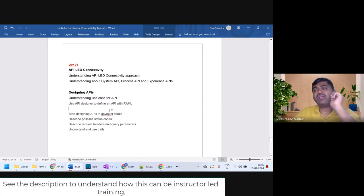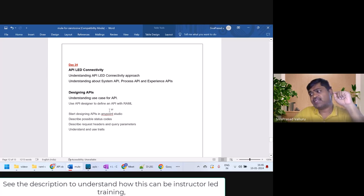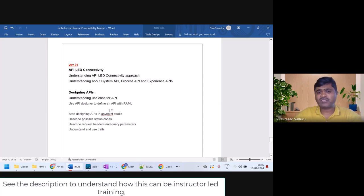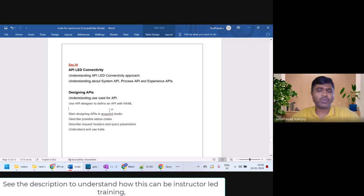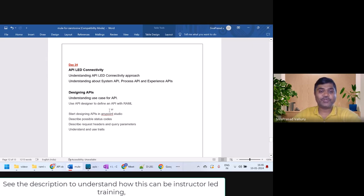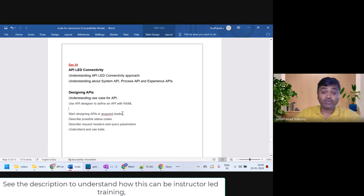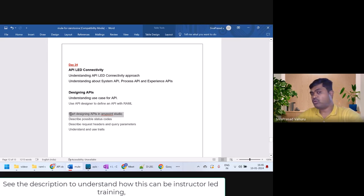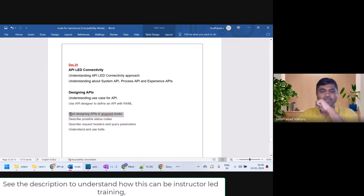It will take a bit of time to design your APIs in Design Center because based on the browser, if you press Control+Space it takes a lot of time to respond. I feel more comfortable designing APIs in AnyPoint Studio, so in this video I will first show you how to design APIs from AnyPoint Studio.